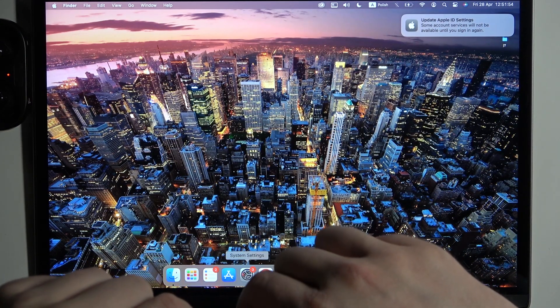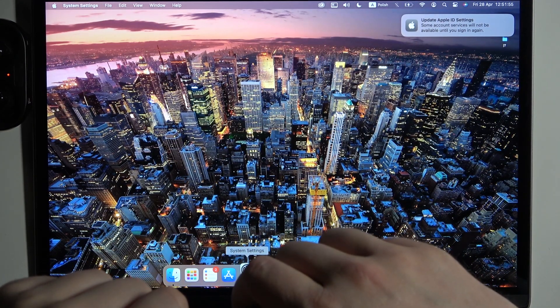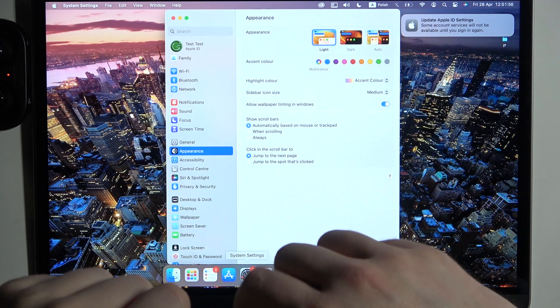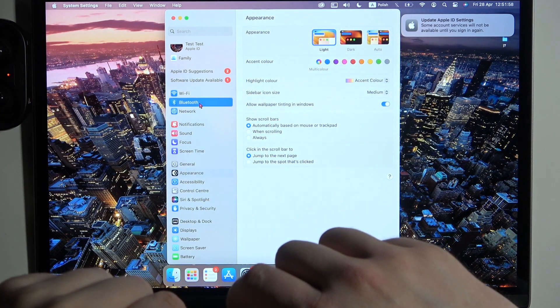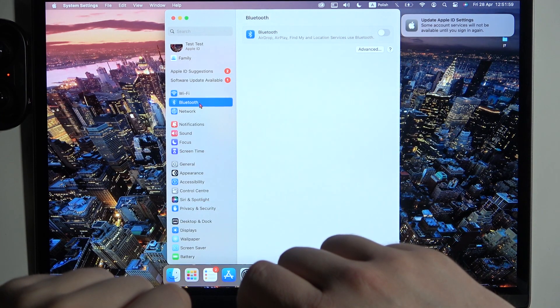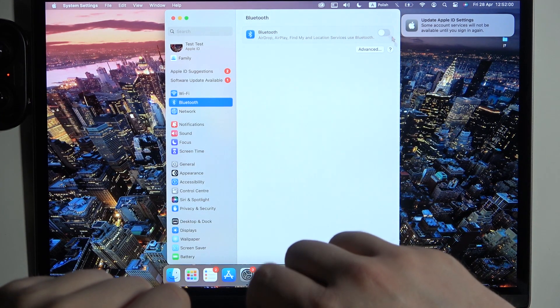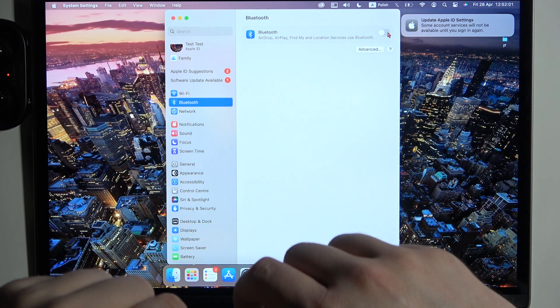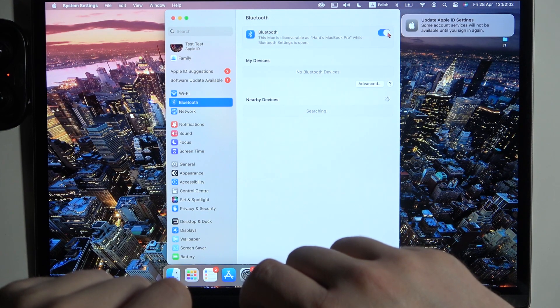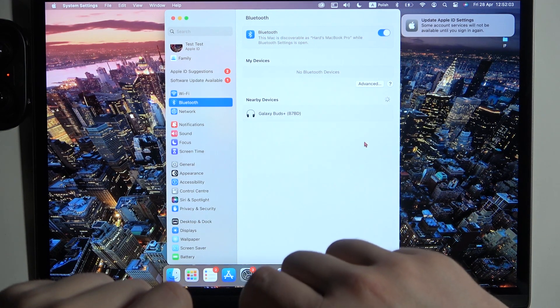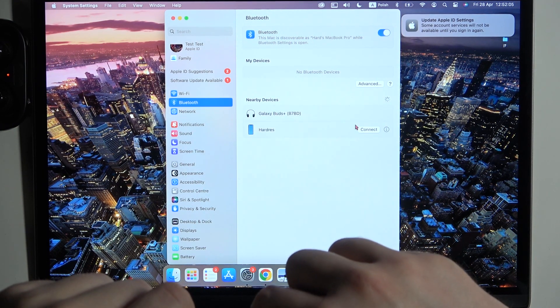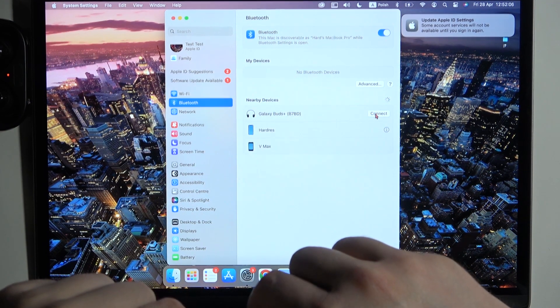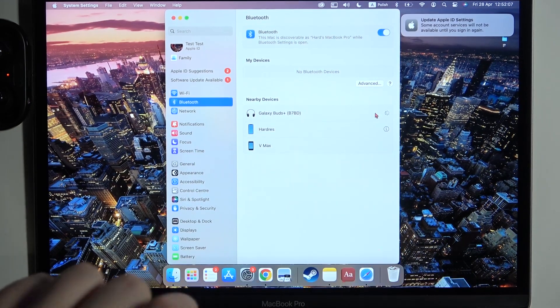Right now, you have to go to the settings. Open Bluetooth. Turn it on with this switcher and take a look for the nearby devices. Select Galaxy Buds Plus.